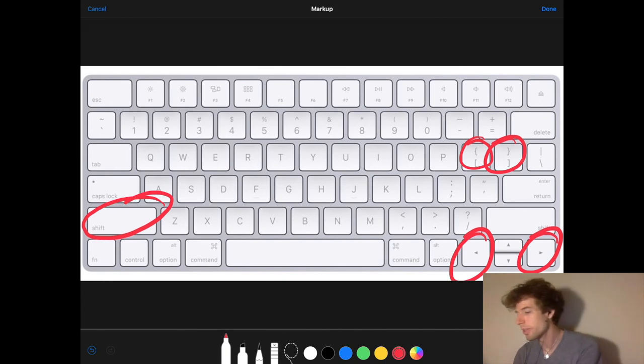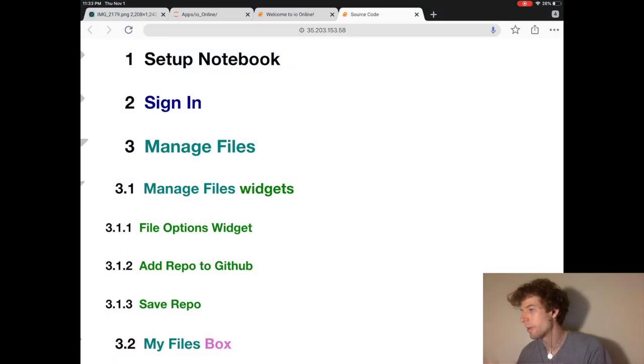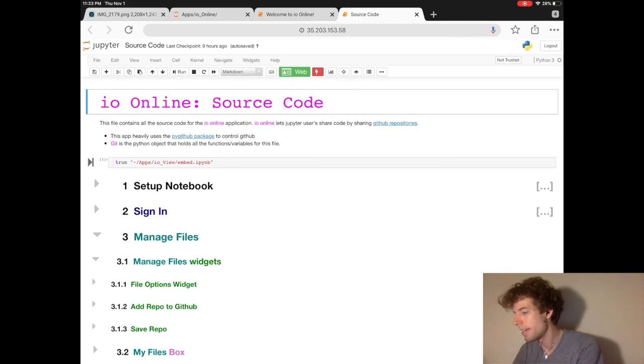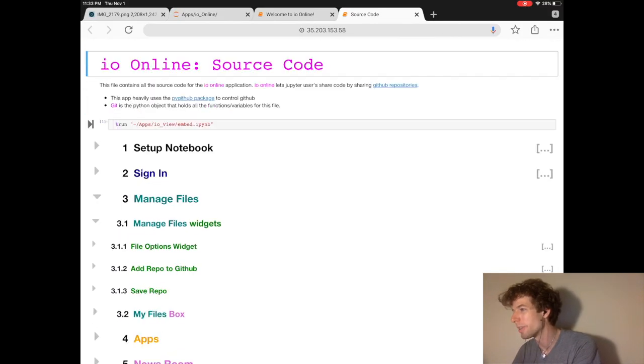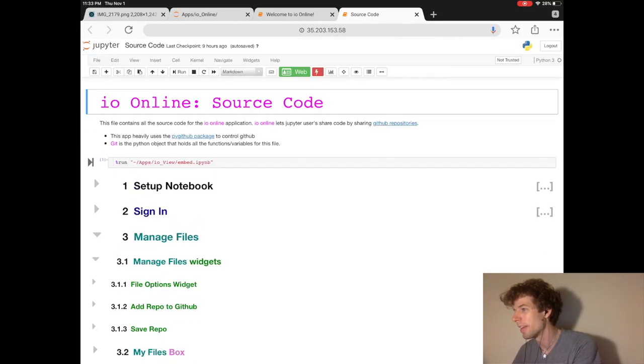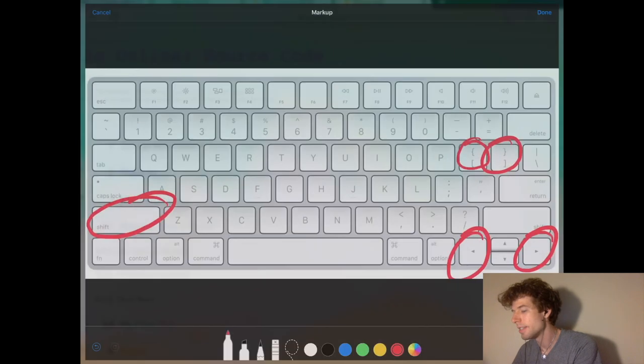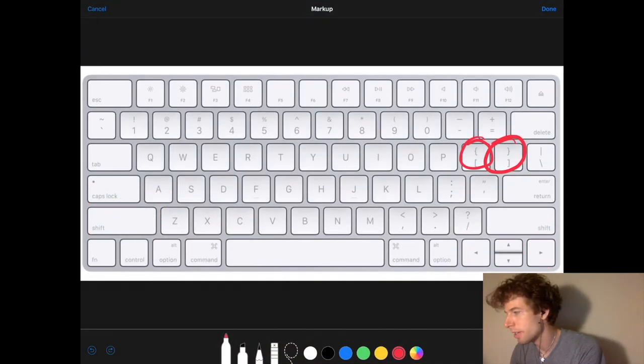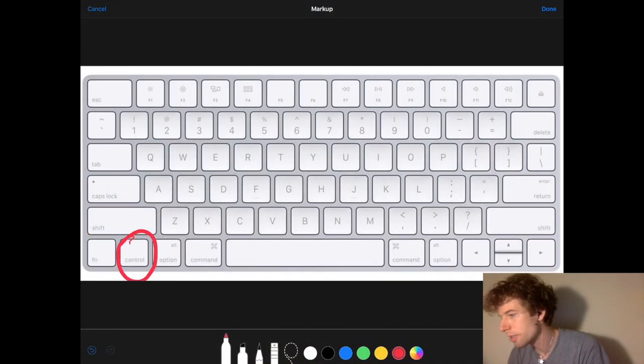Now, another cool thing you can do in Jupyter is you can hide the heading that's at the top of the notebook. This is done by pressing Ctrl H.